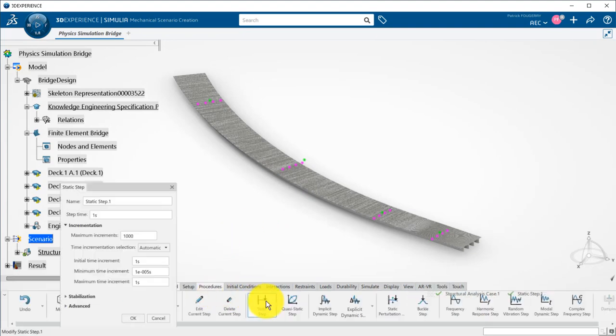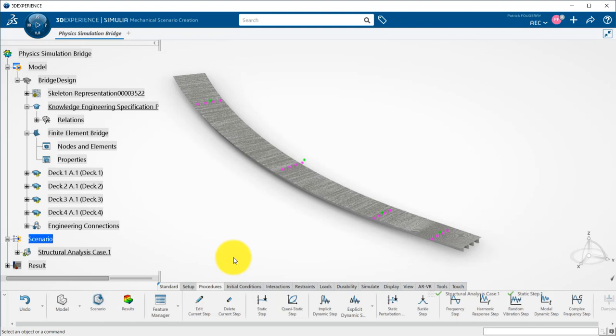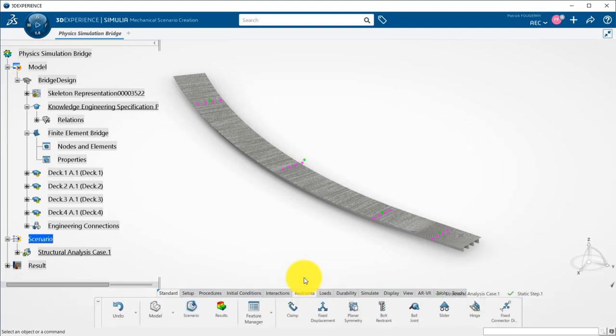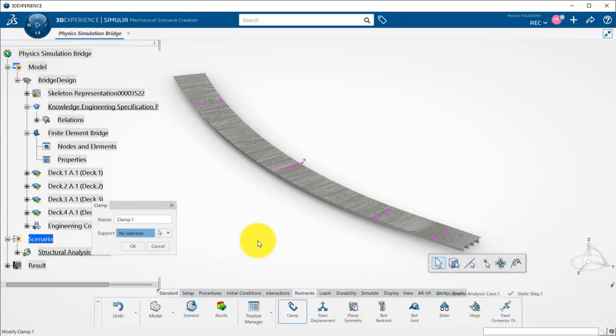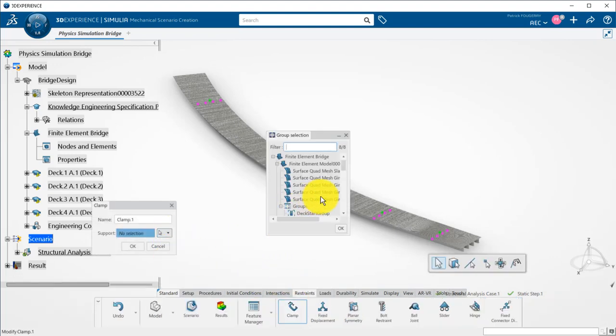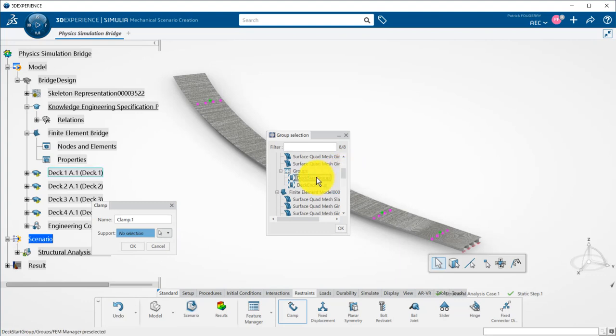I define a basic static step and change the time increment to 0.1 second. I define a basic clamp restraint on the extremities of the girders by picking the node groups created in a template.